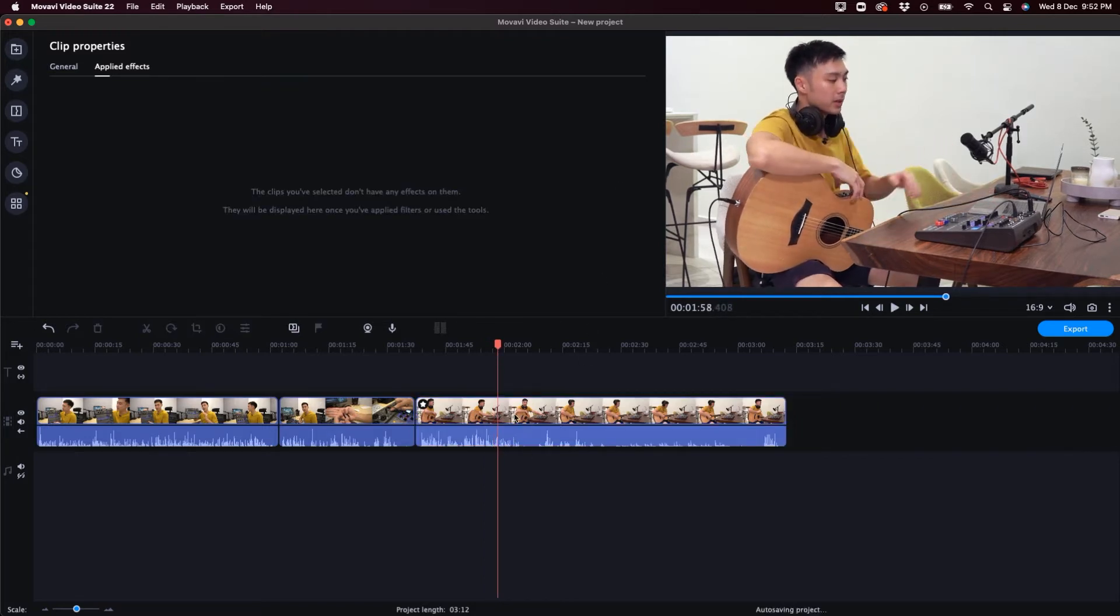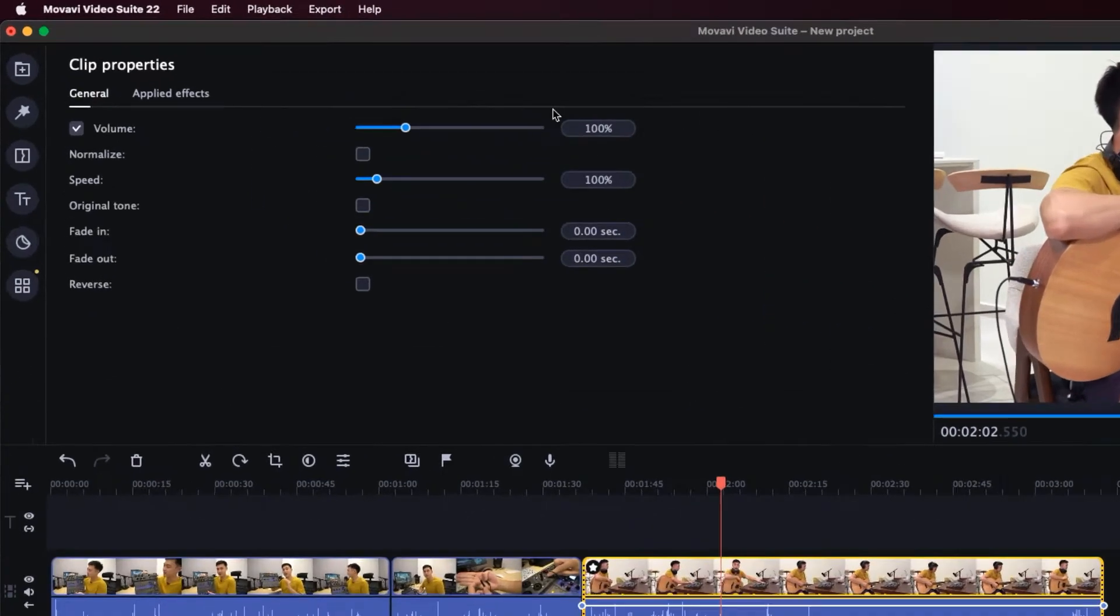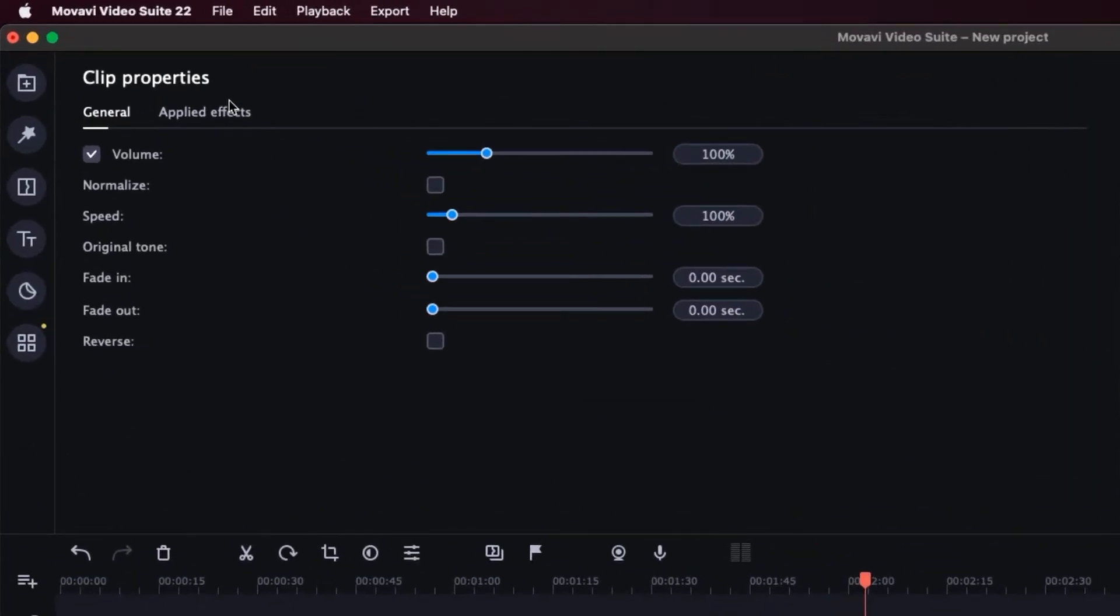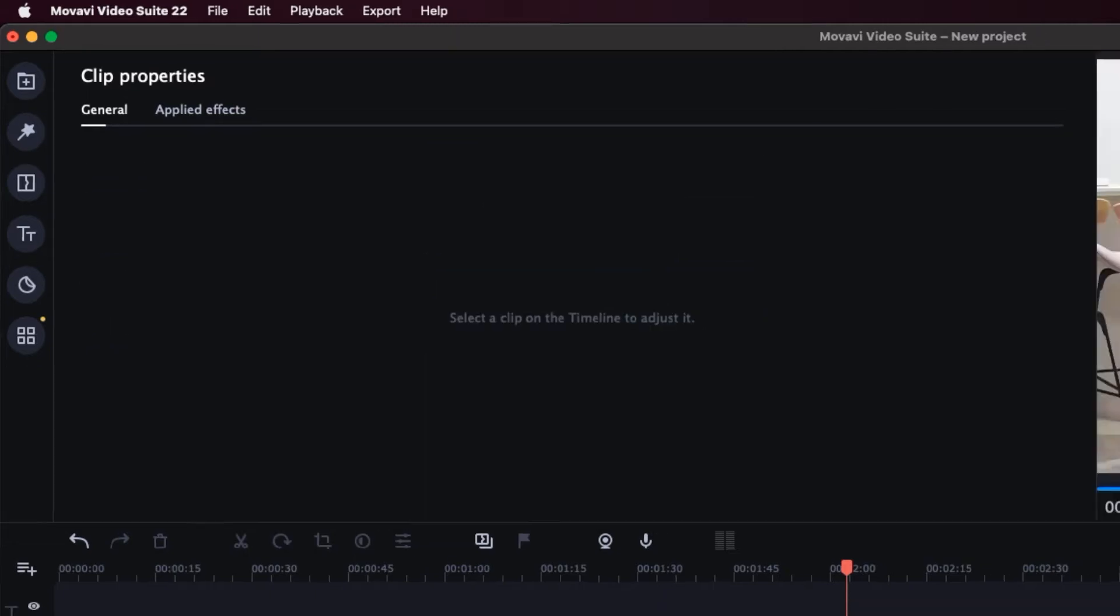Now, you can also double click your video clips to change some clip properties from the volume, normalize the audio volume so it's loud throughout the whole video clip and more.